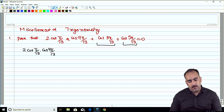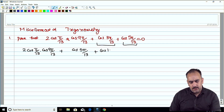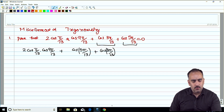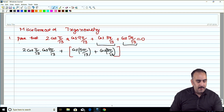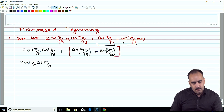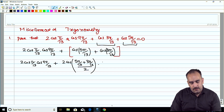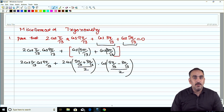We apply the cos C + cos D formula. cos C + cos D = 2cos((C+D)/2) · cos((C−D)/2). So cos(5π/13) + cos(3π/13) becomes 2cos((5π/13 + 3π/13)/2) · cos((5π/13 − 3π/13)/2), which simplifies to 2cos(4π/13) · cos(π/13).